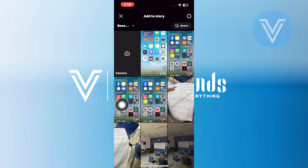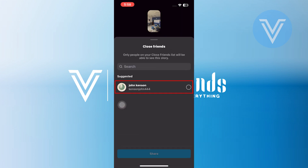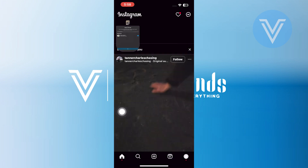Tap on Your Story from the top left corner. Select a photo from the gallery and you can upload it as your close friend's story. Once you tap on the close friend option, you will see the suggested friend. Select that person and hit the Share button.